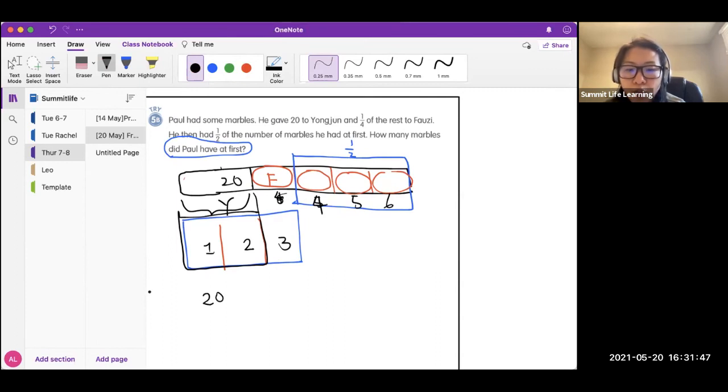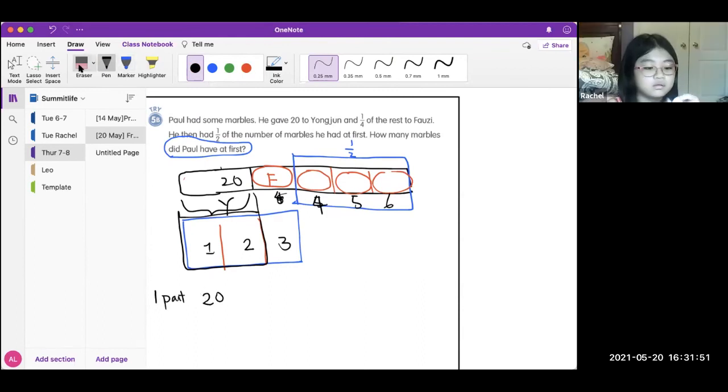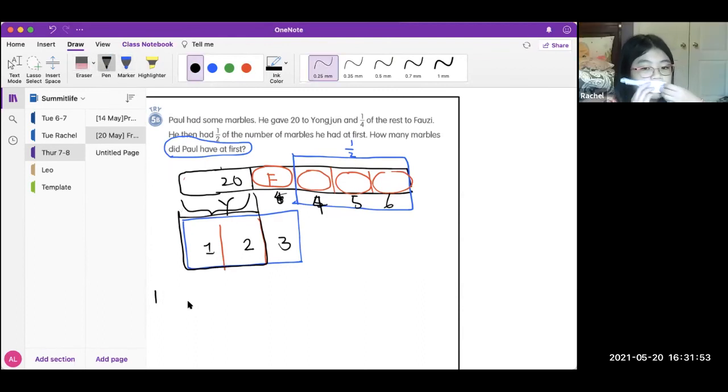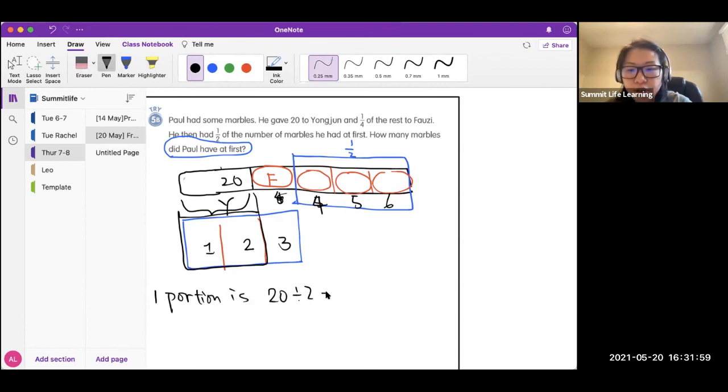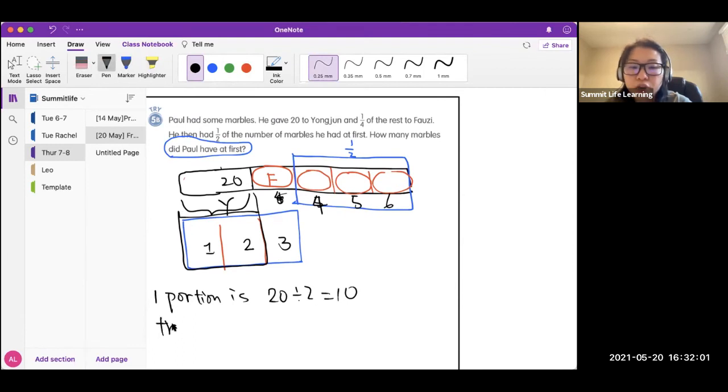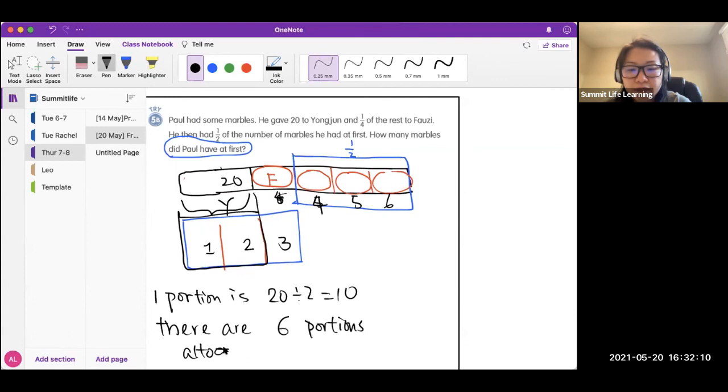So one portion is 10, right? One portion is 20 divided by 2. That is 10. There are altogether six portions. So altogether, 60. Yeah, 60. That's how we get it, 60 marbles. Very good.